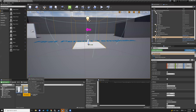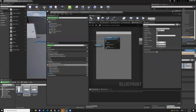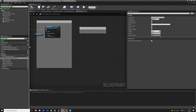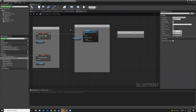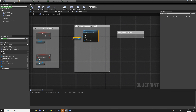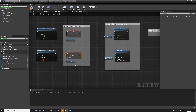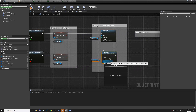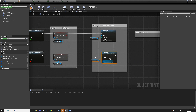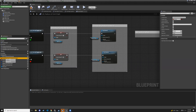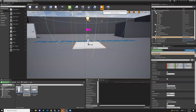Good, that works. Now grab those two nodes — platform mesh and set material — hold control and hit C to copy, then control V to paste. Connect to the false branch. Change the material to basic_toggle_mat_red. Set does-player-have-companion-cube to false and hit play — it should turn red when you step on it.